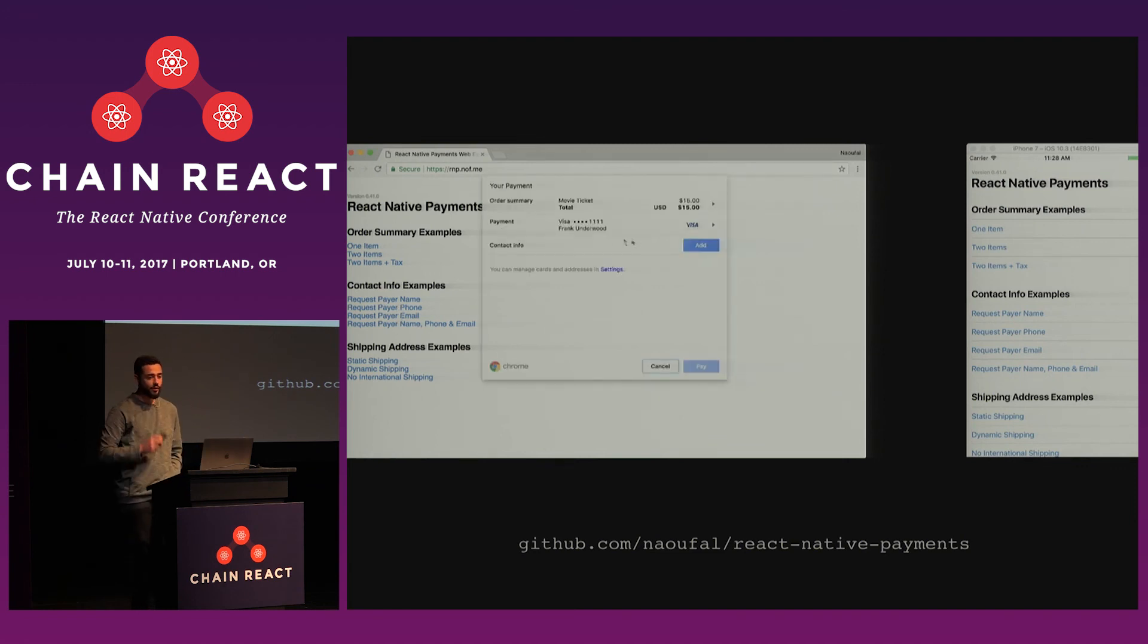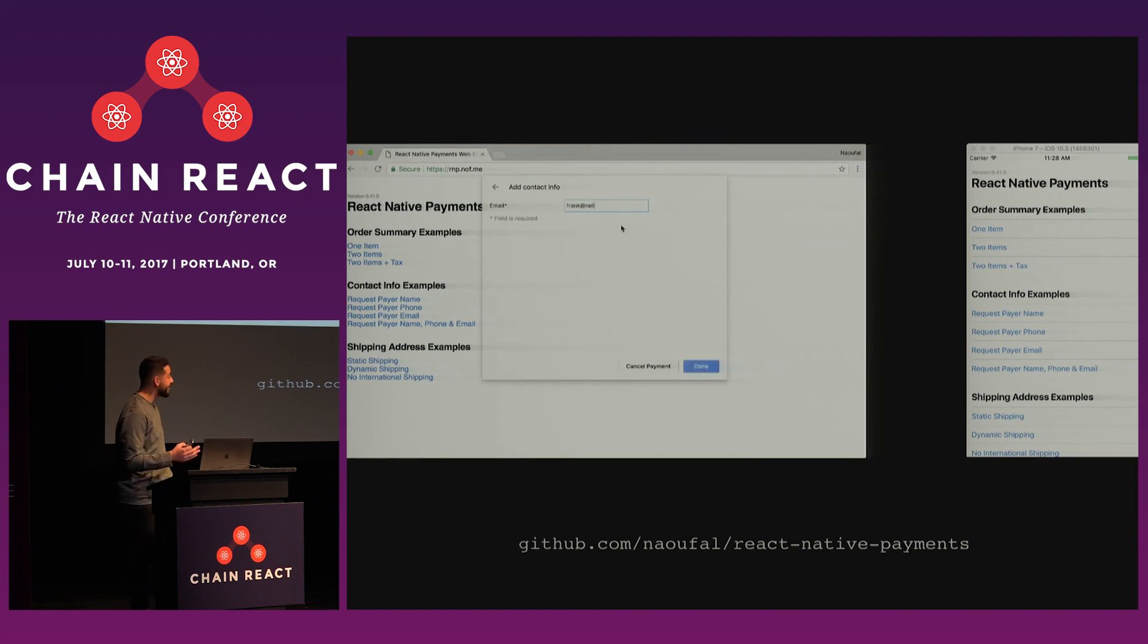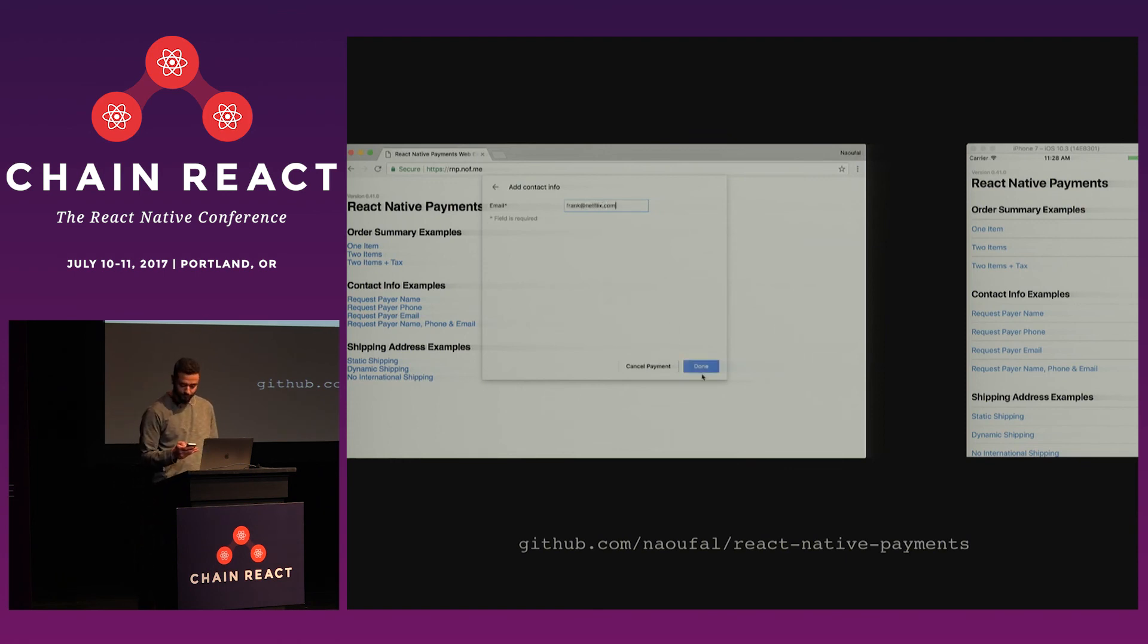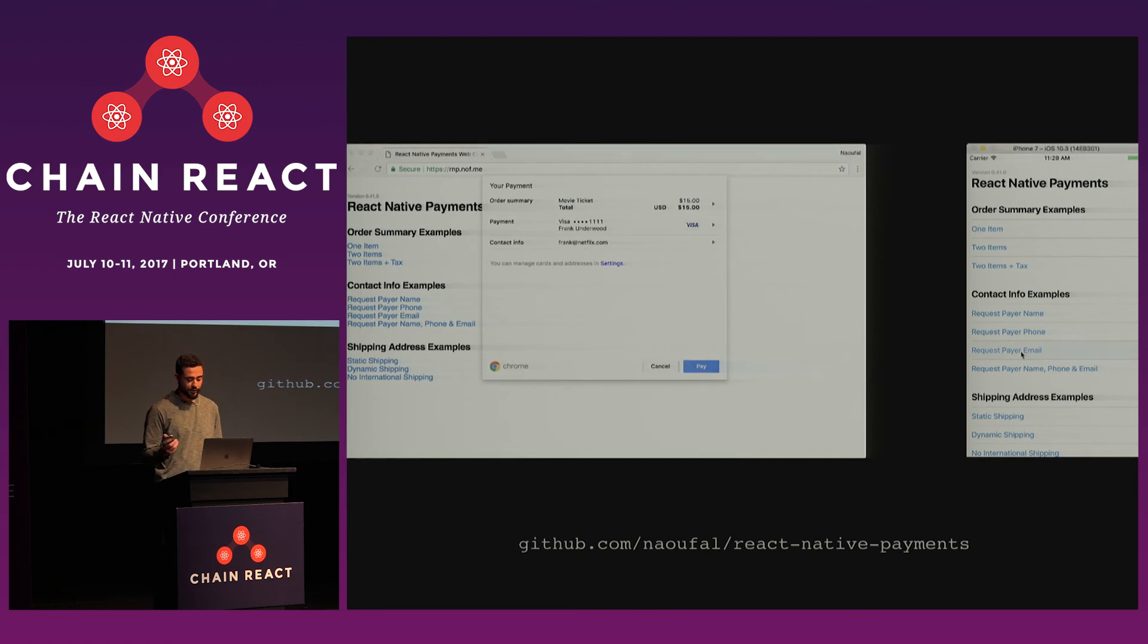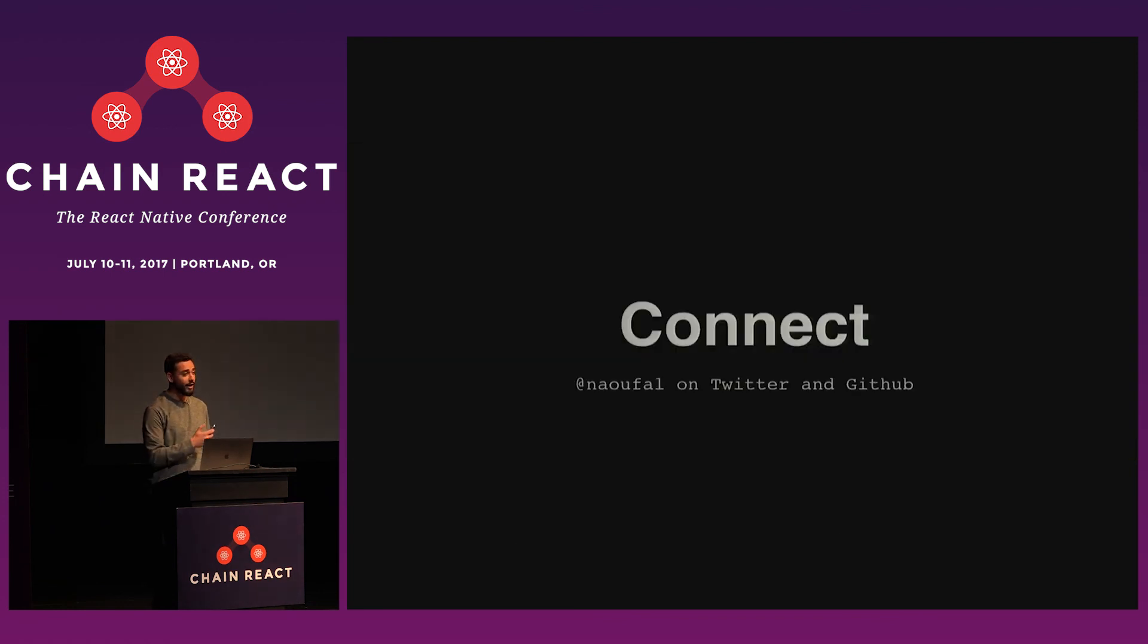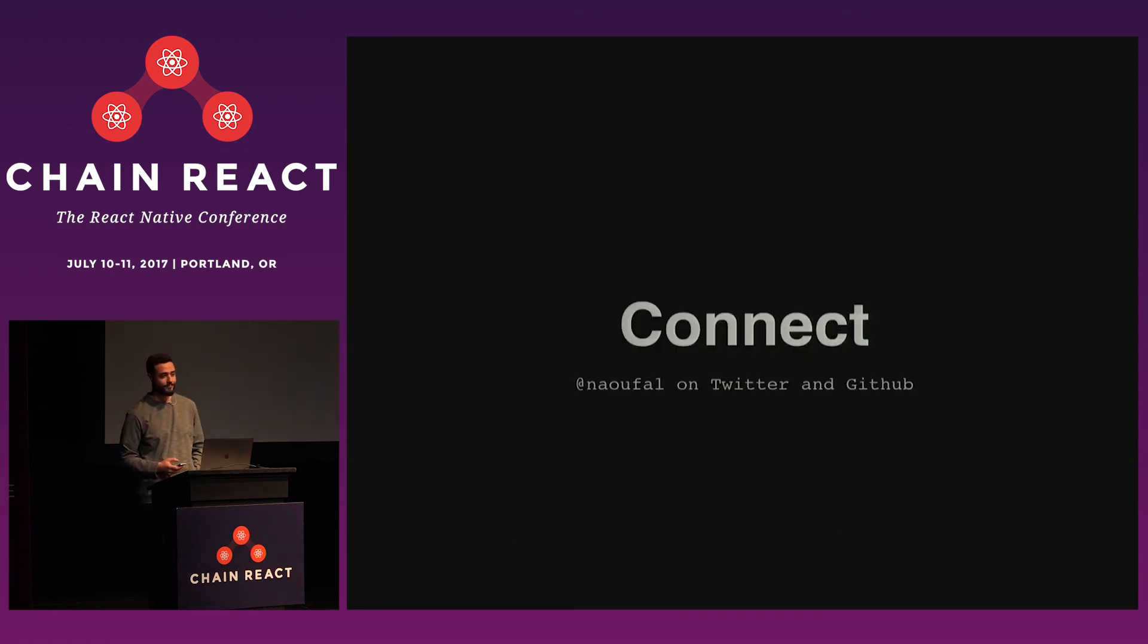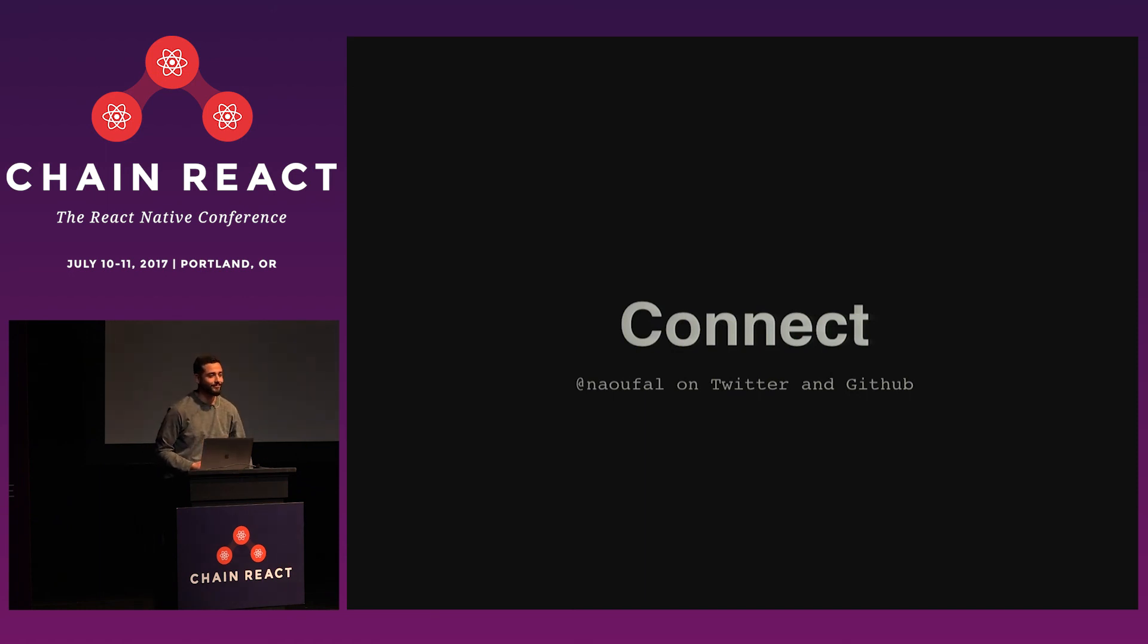After the talk, I'm gonna be outside in the hall. So if you're interested in talking about Payment Request API or the library itself, I'll be happy to chat. And if we don't catch each other, we can connect online either on Twitter or GitHub under the username at NoPhil. That's it.